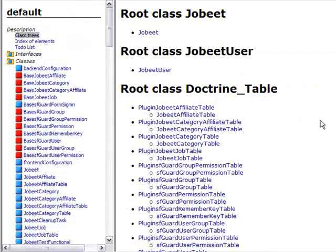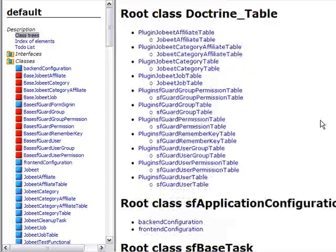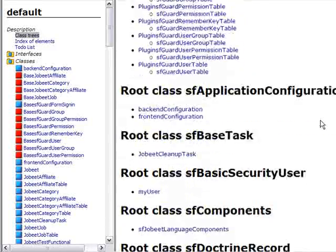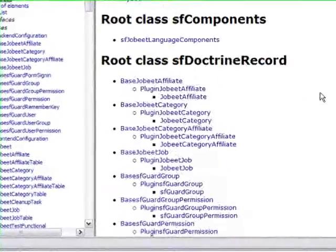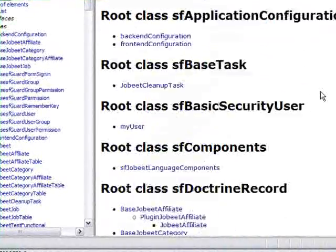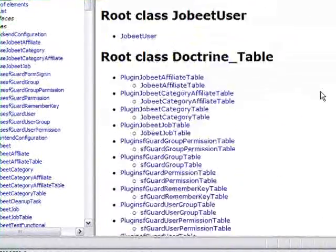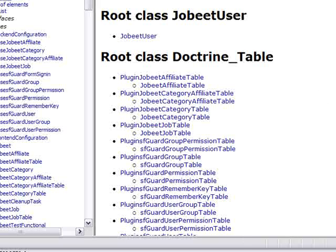At the very top, there is a class tree and an index of elements. It is quite nice.